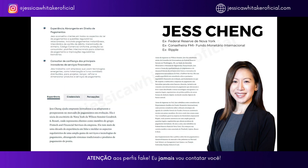Um pouco sobre Jess Chang. Ela tem experiência abrangente em direito de pagamentos. Aconselha clientes em todos os aspectos da lei de pagamentos e questões regulatórias relacionadas, incluindo pagamentos instantâneos, intercâmbio de cartão de crédito, transmissão de dinheiro, código comercial uniforme (UCC), proteção ao consumidor, padrões internacionais para sistemas de pagamentos e implicações regulatórias bancárias. Jess Chang ajuda empresas inovadoras a se adaptarem e prosperarem no mercado de pagamentos em evolução.